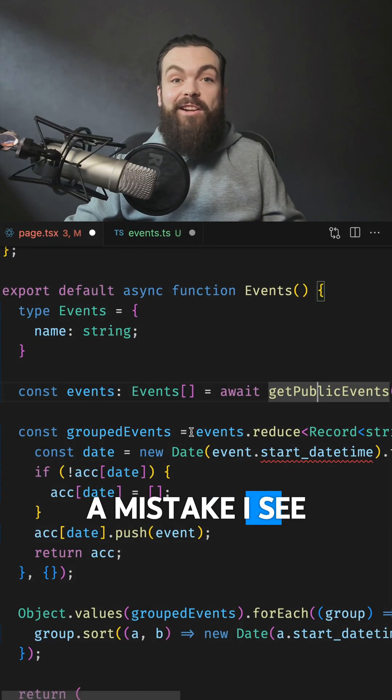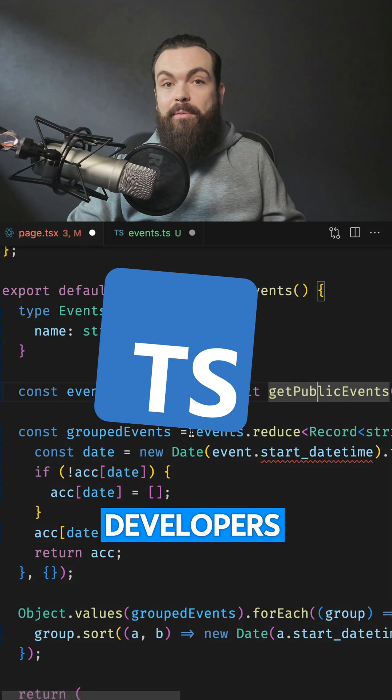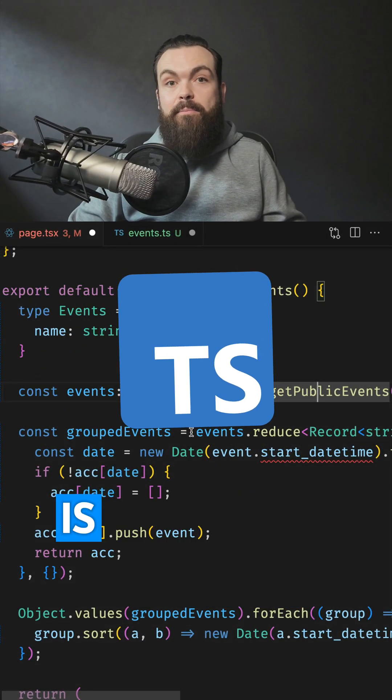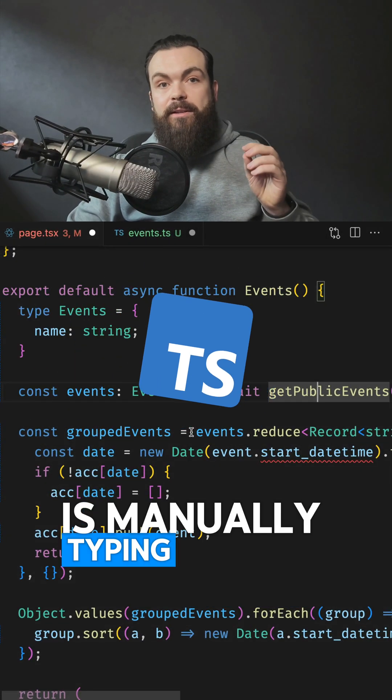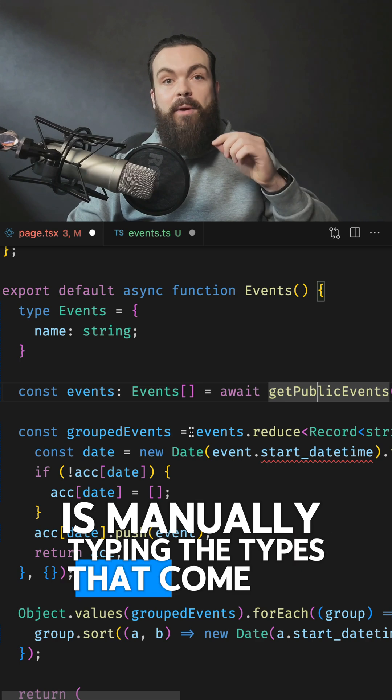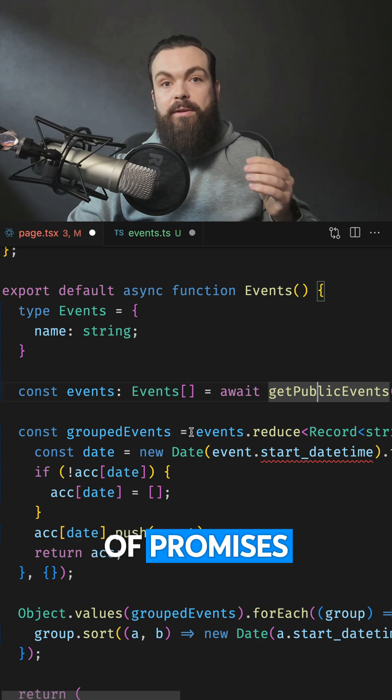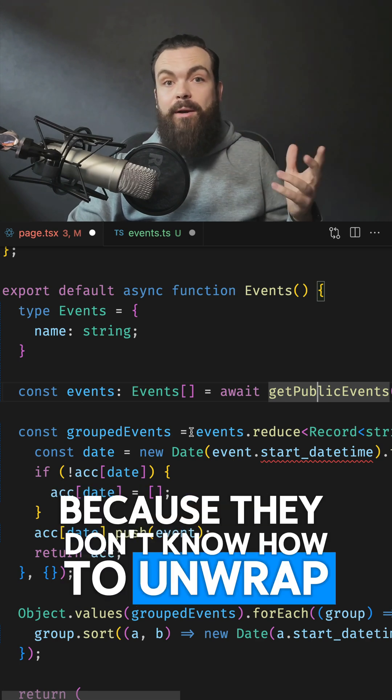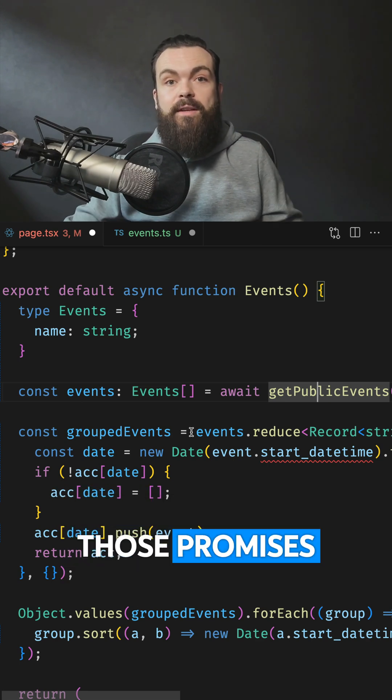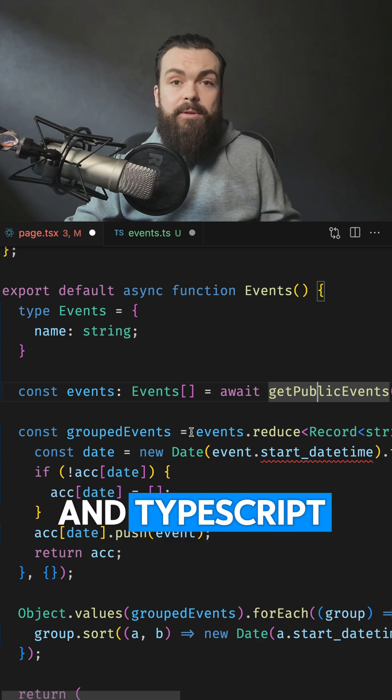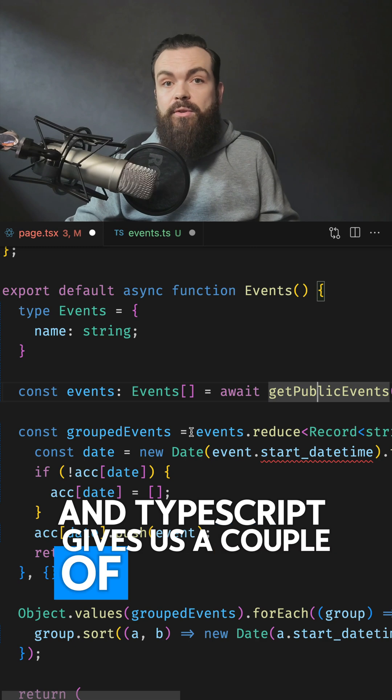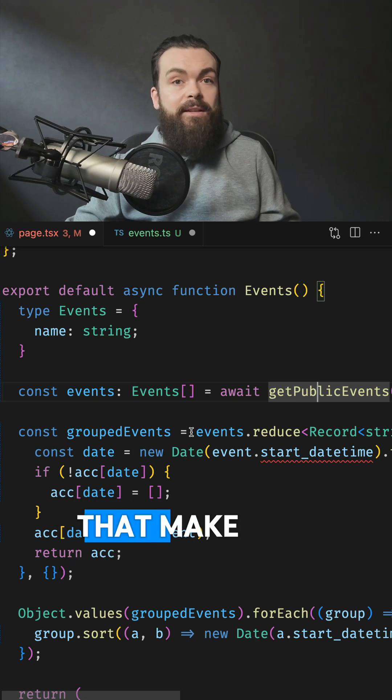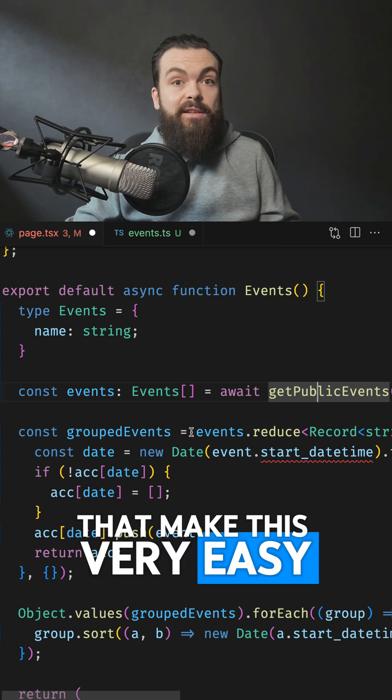A mistake I see a lot of TypeScript developers making is manually typing the types that come out of promises, because they don't know how to unwrap those promises. And TypeScript gives us a couple of utilities that make this very easy.